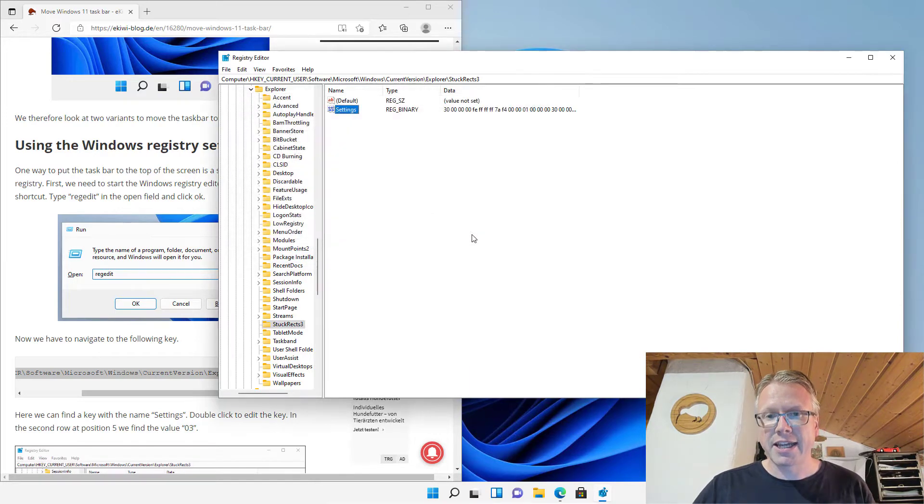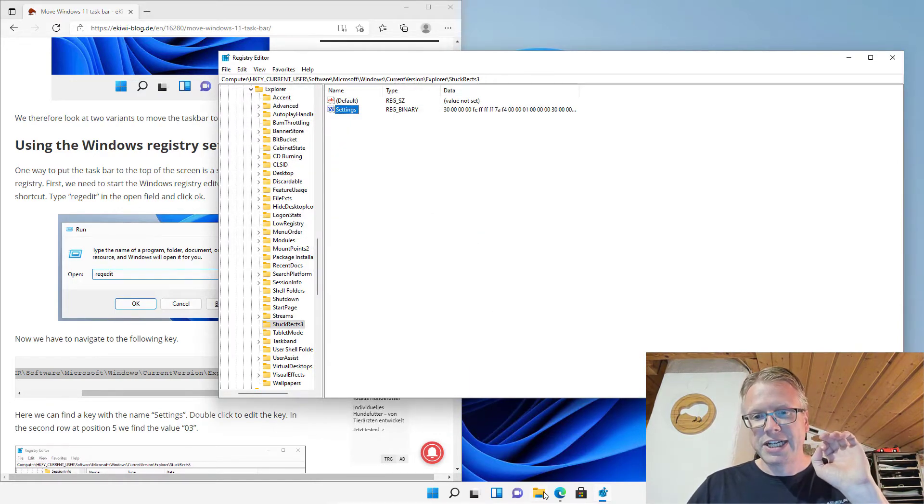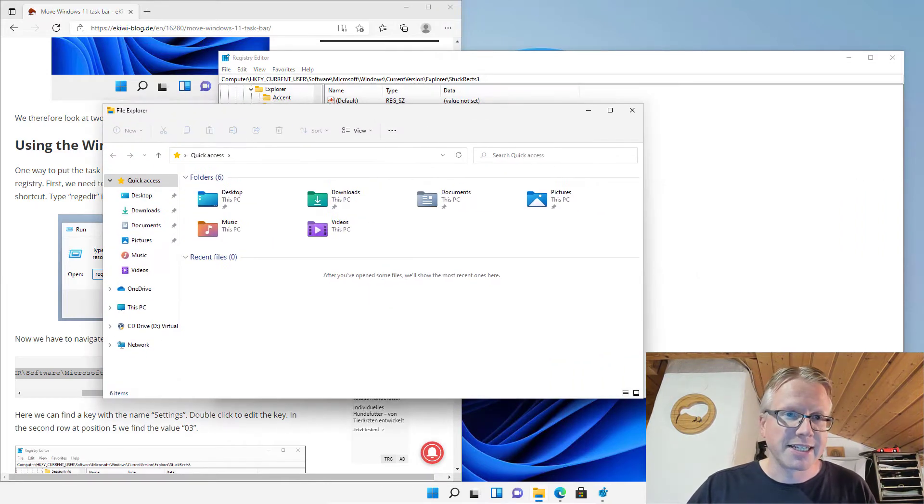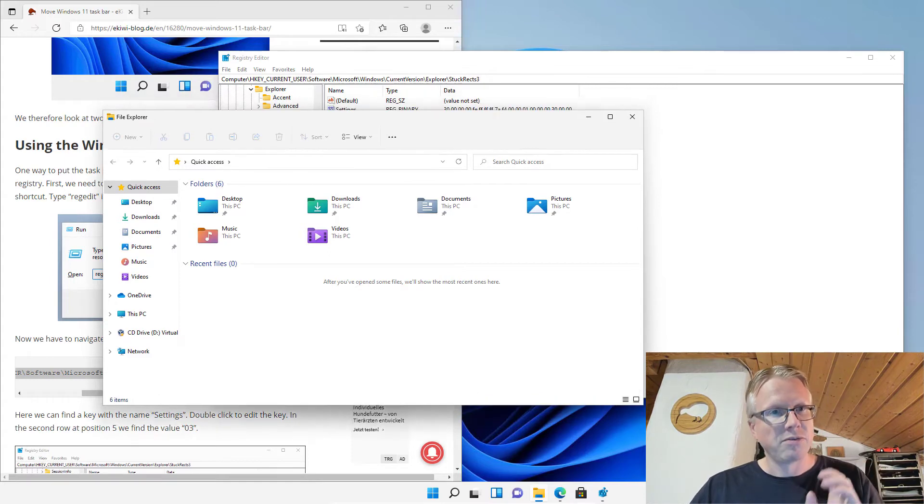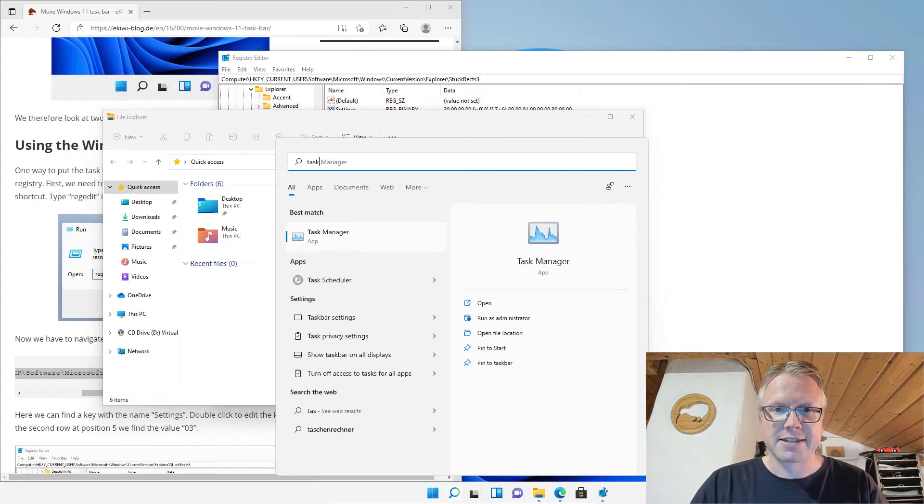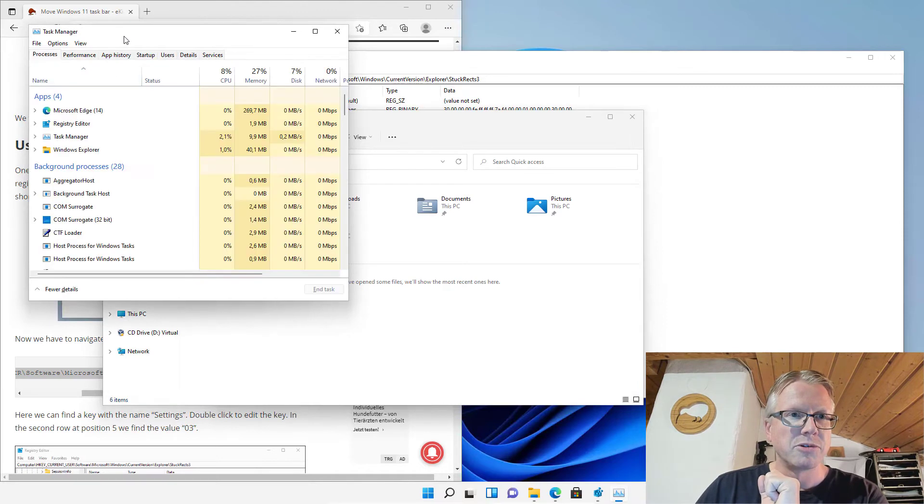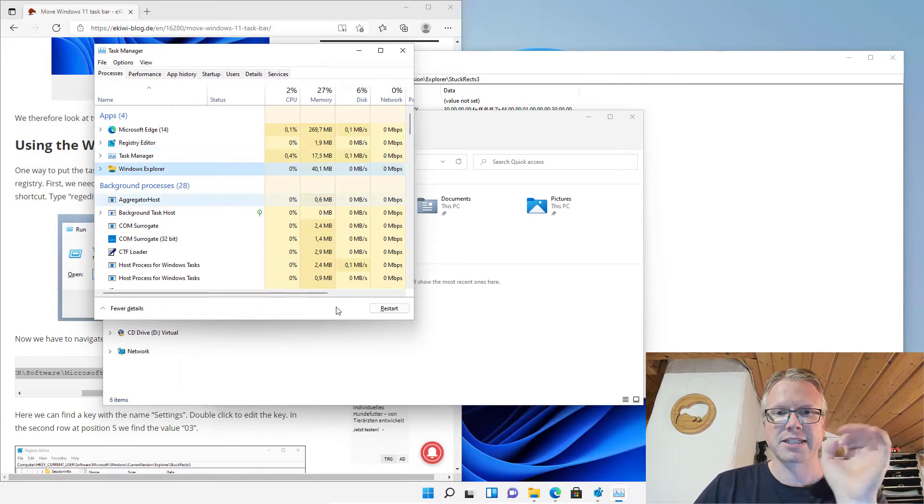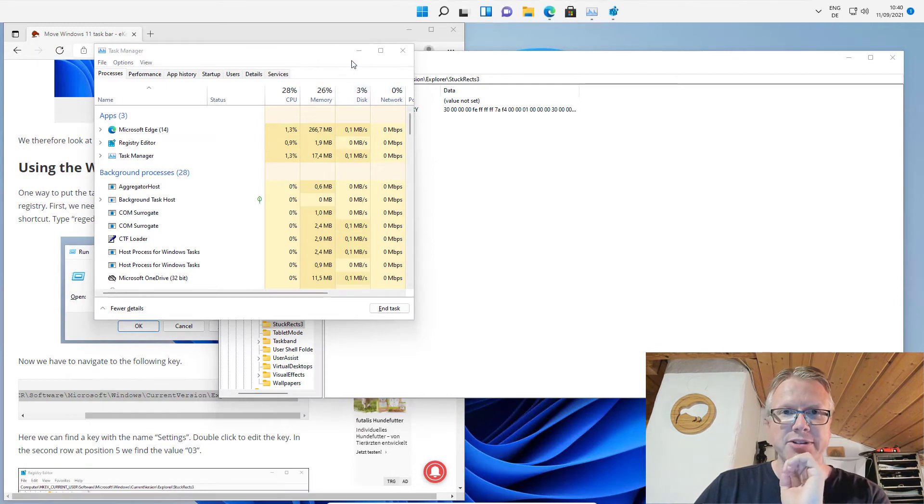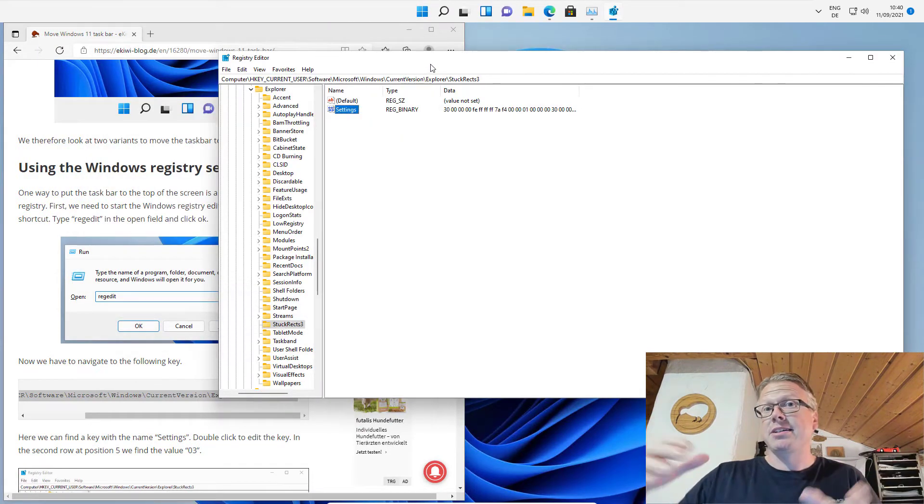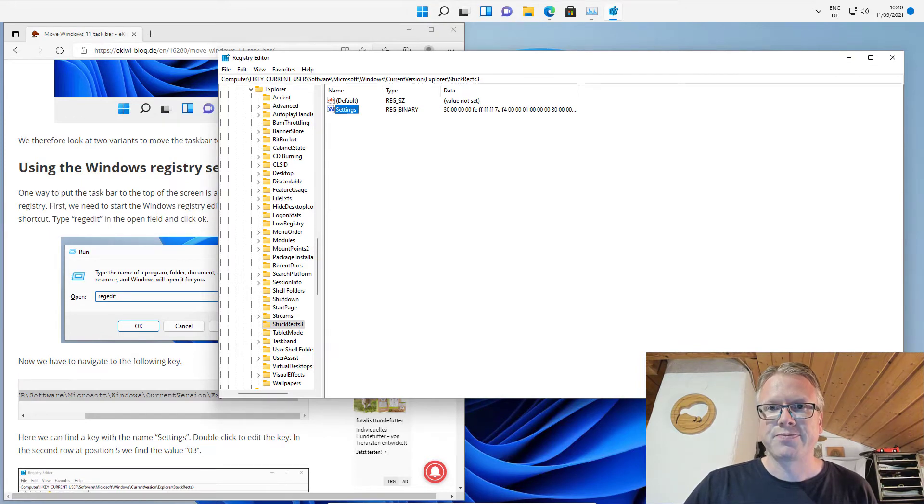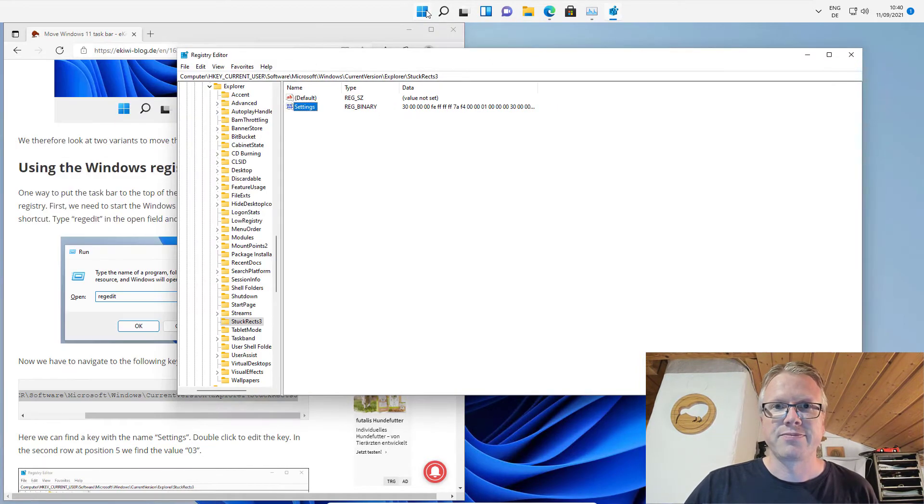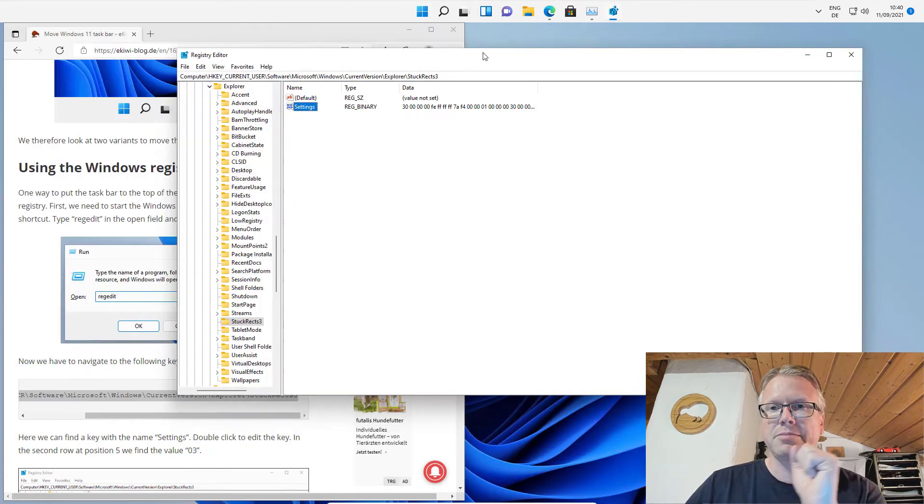Now we click OK and nothing happens because we have to restart the Windows Explorer. You can do that by starting the task manager, go to more details and then select the Windows Explorer and hit the restart button. Once I do that, as you can see the taskbar is now moved to the top of the screen and it works just like before.